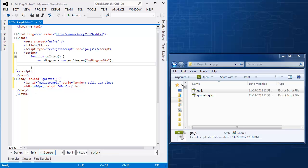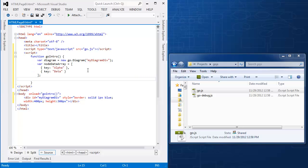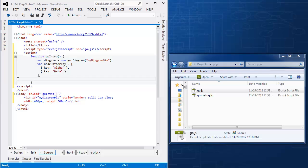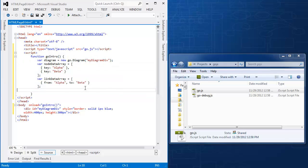And now I need some node data. So I'm going to create a simple array with two keyed items, alpha and beta, and that is our node data array. Now I need a link between the two. So that's a separate data structure, another array with from and to keys of alpha and beta.